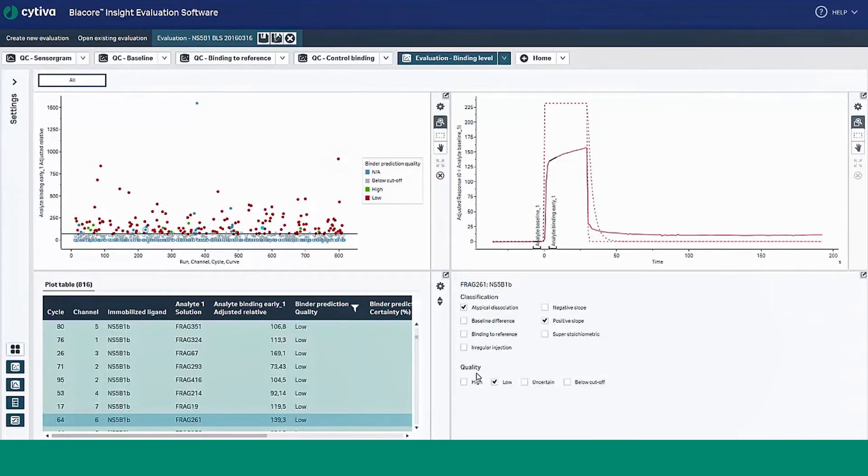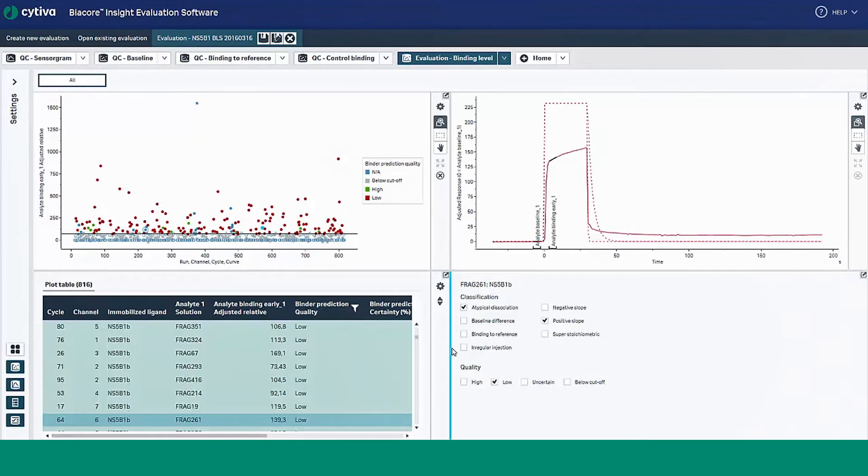Classifications are automatically provided for sensorgrams predicted to have low quality, so you can understand how the quality prediction was made and trace that prediction back to the underlying sensorgram data.